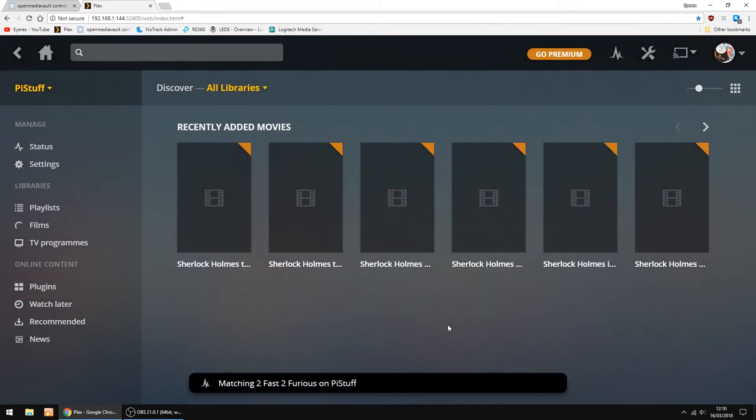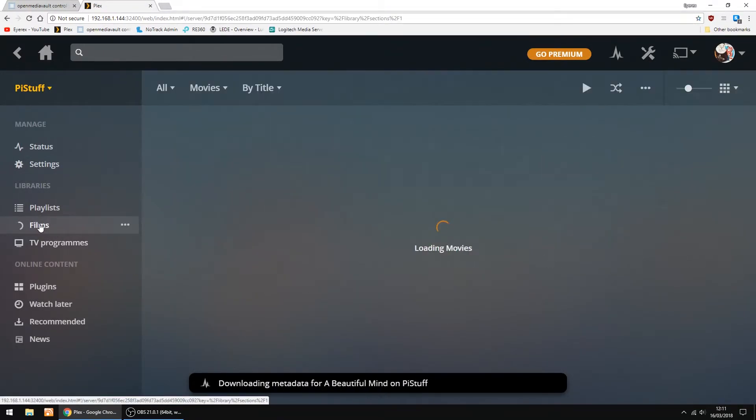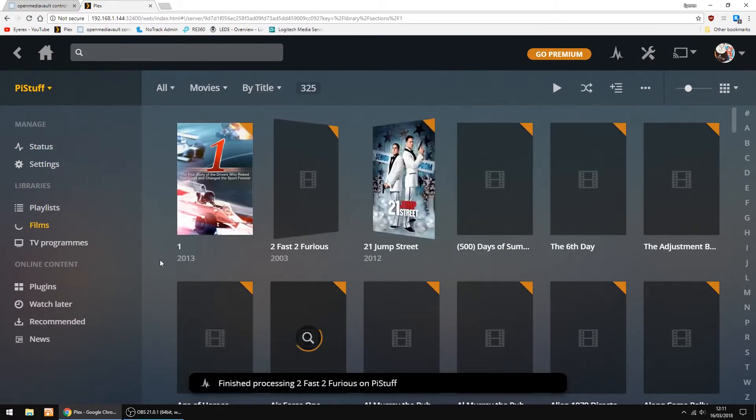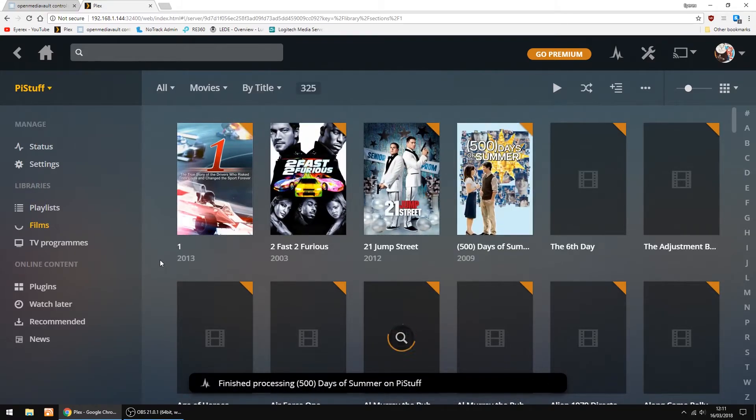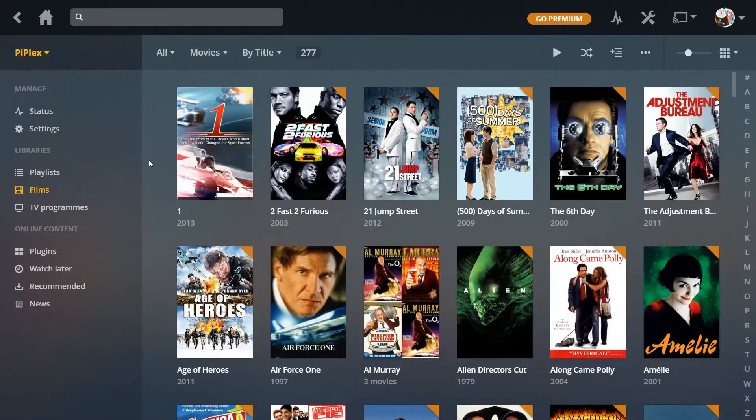The thing it's going to do now is it's going to scan my library, which can take half hour to an hour. It can take a while depending on the size of your library. So here it is just scanning and updating all the images and all the information it needs.